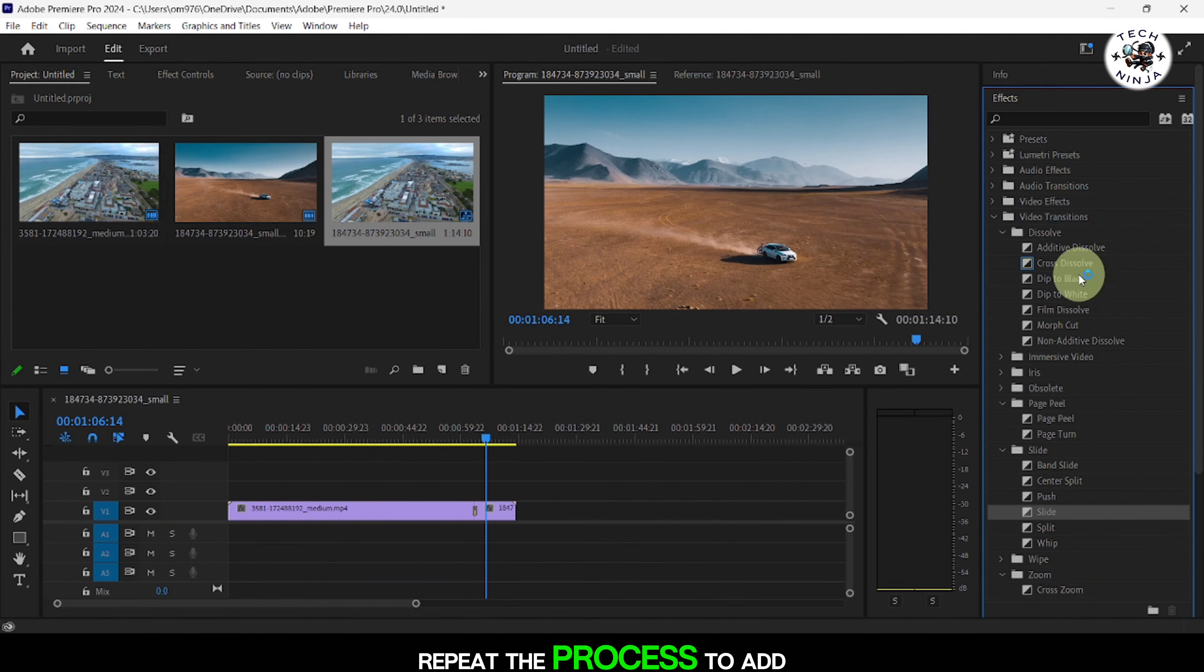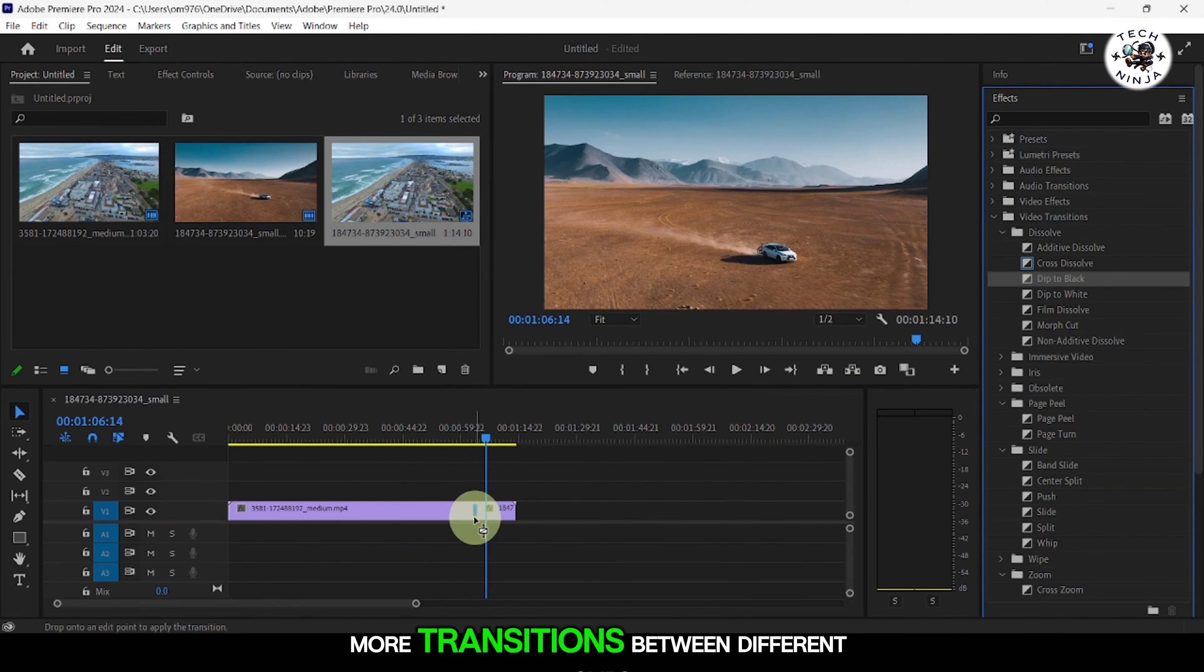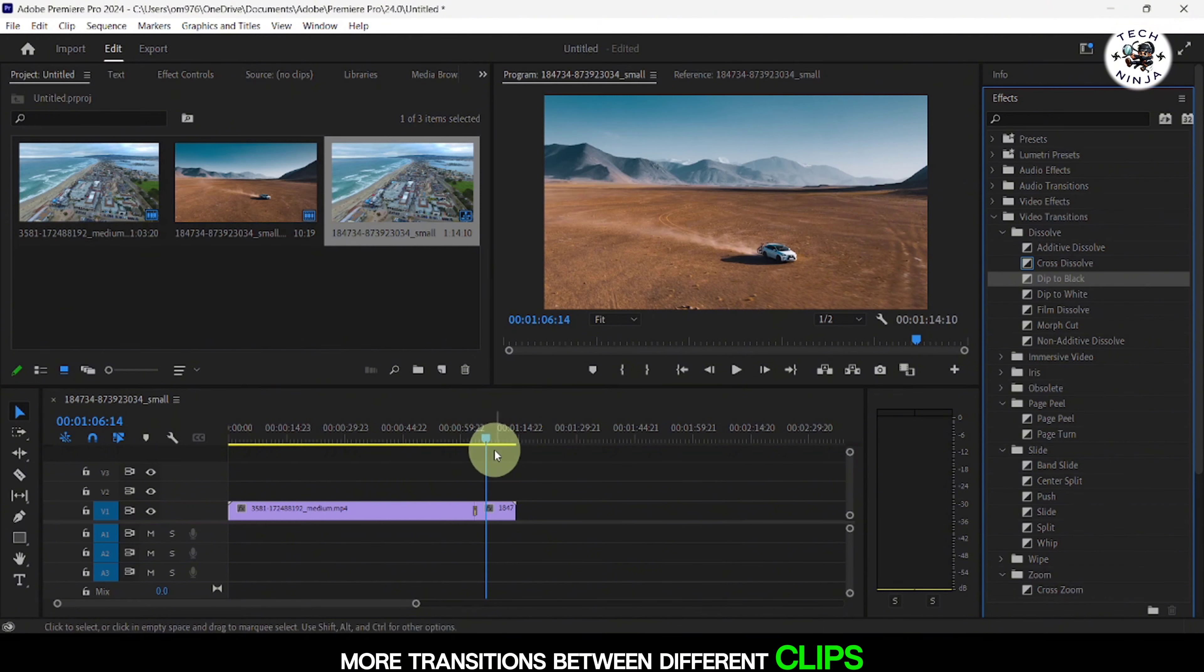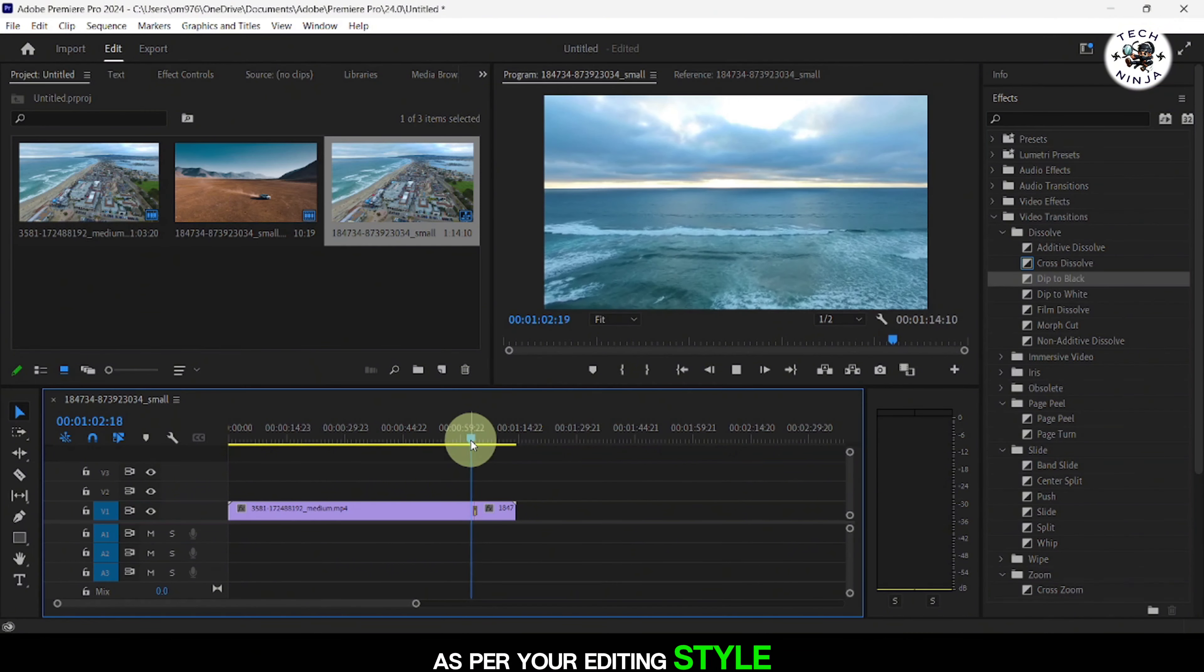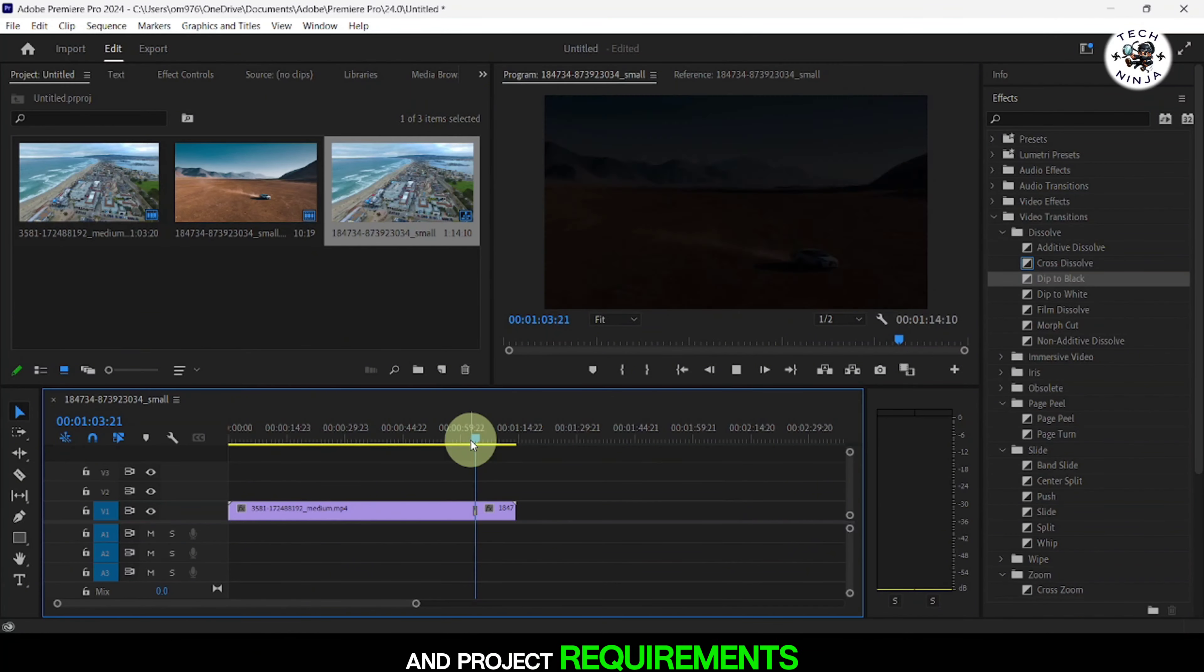Repeat the process to add more transitions between different clips as per your editing style and project requirements.